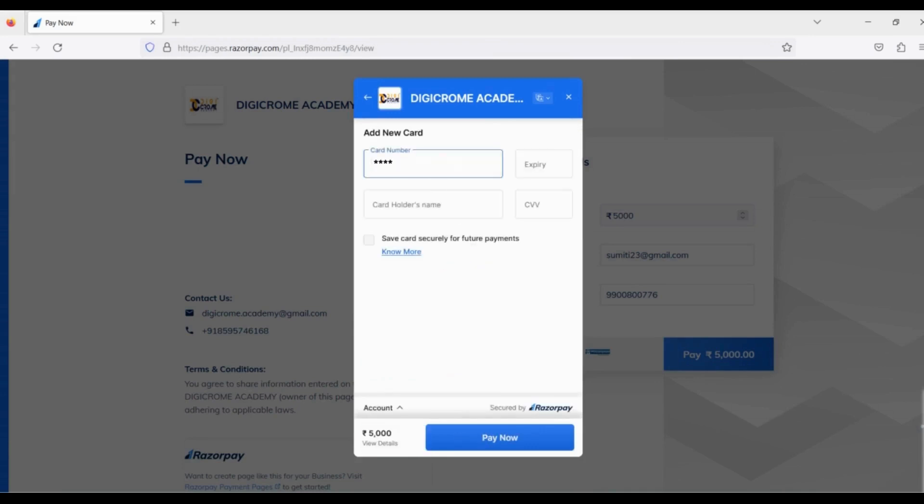Select your debit card or credit card, then fill your card details below like card number, expiry date, and CVV.